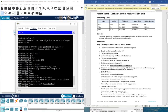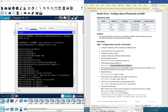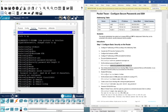Now in part H, we disable DNS lookup: no ip domain-lookup. Then we set the domain name for CCNA.com — this is necessary when we want to use SSH. So we type ip domain-name CCNA.com.